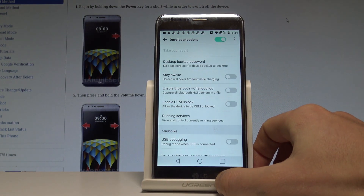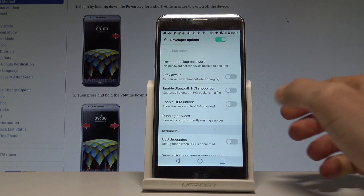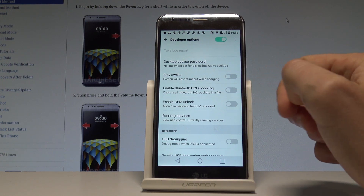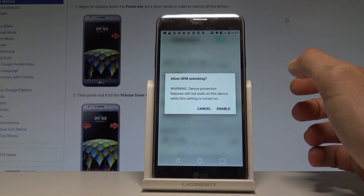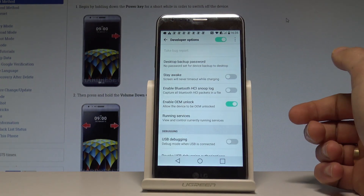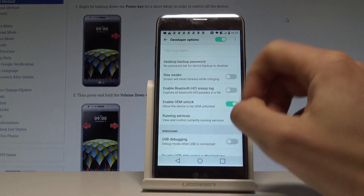Here you've got a couple of developer features that you can use on this device. For example, you can enable OEM Unlocking right here — tap Enable, and you've just allowed the device to be OEM unlocked.